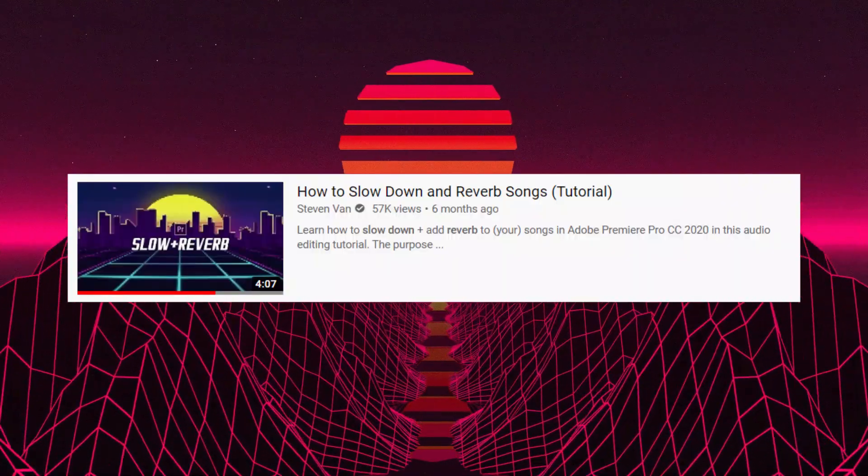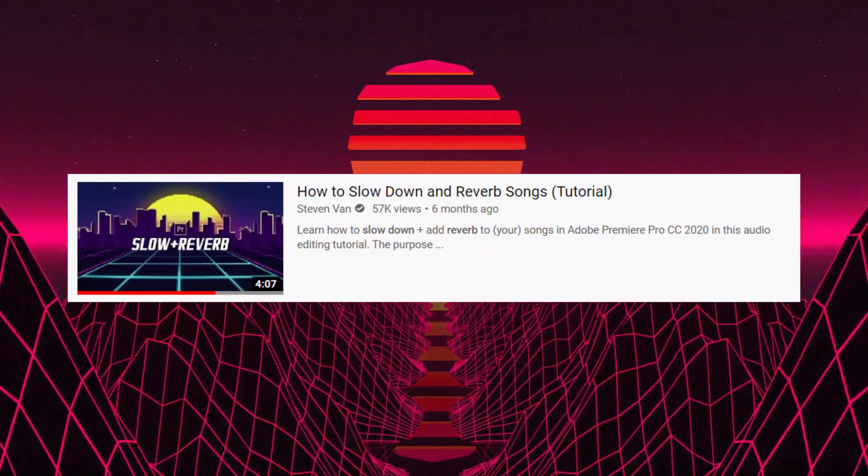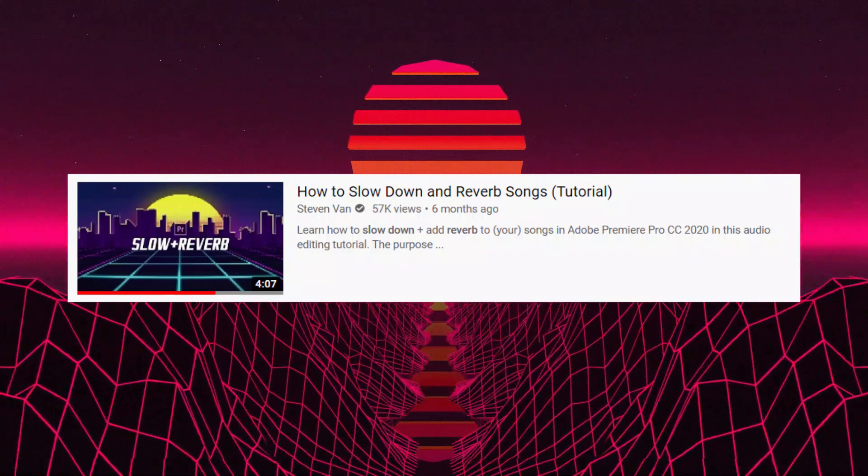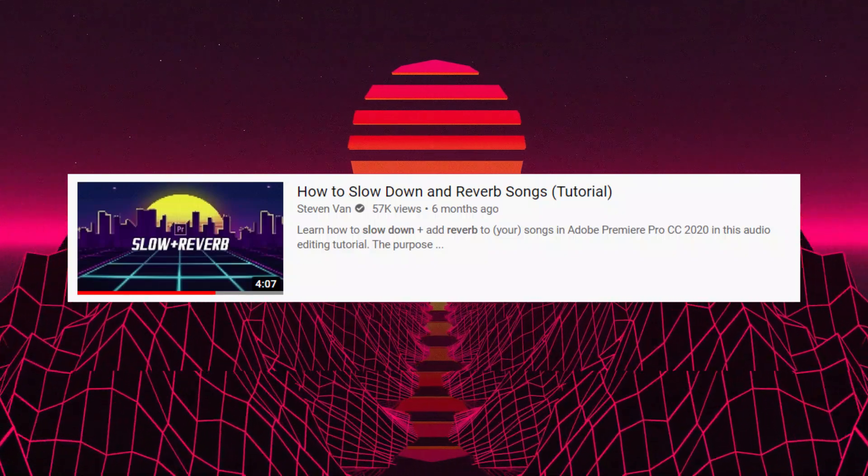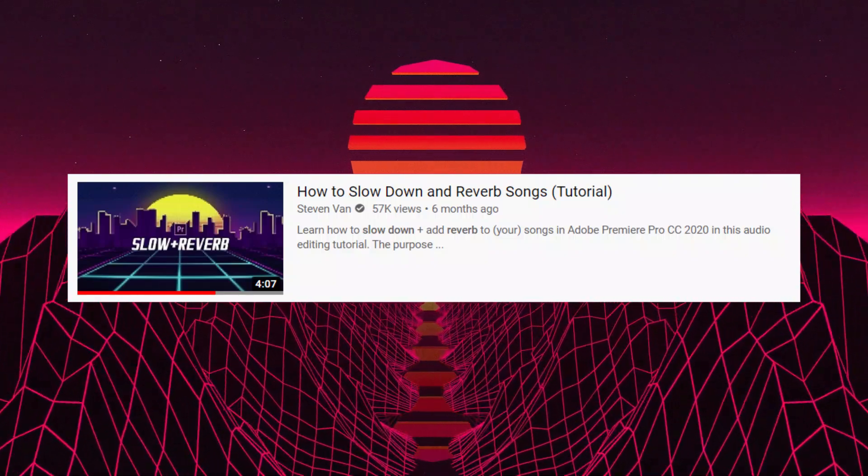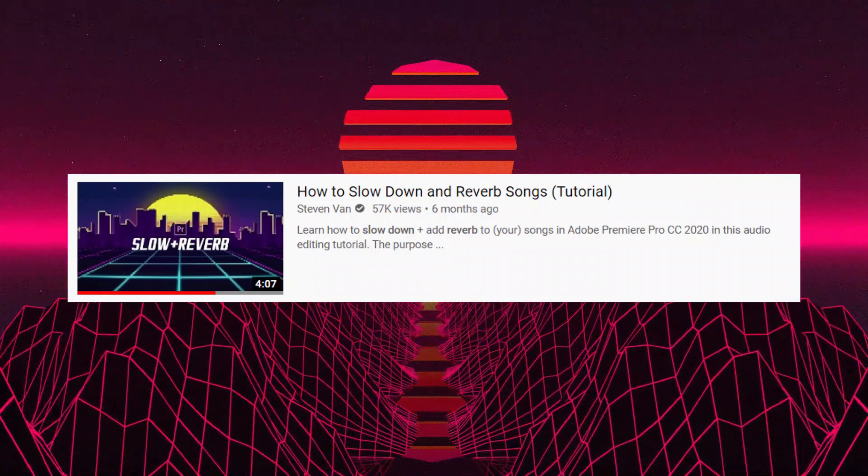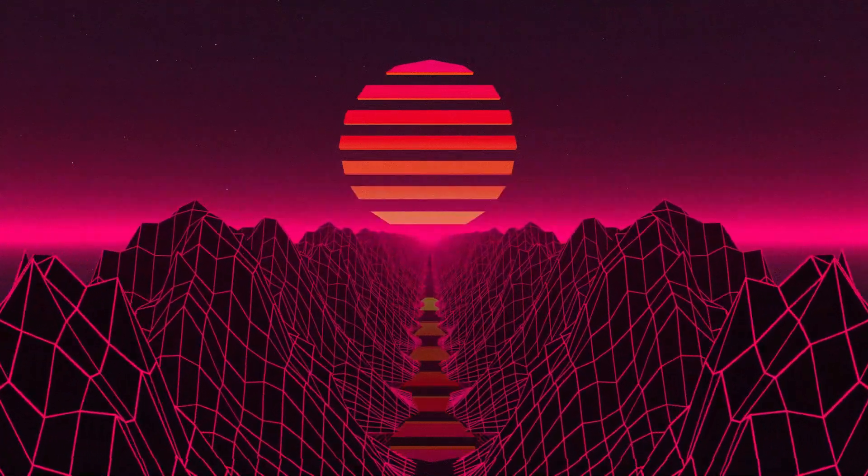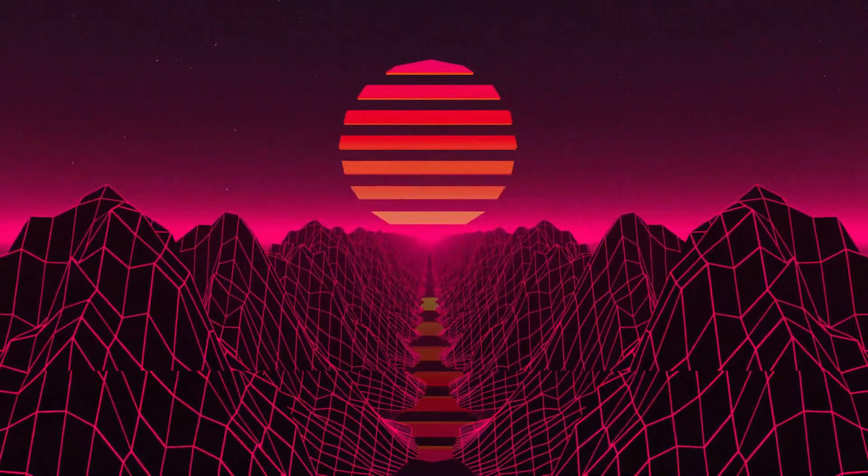I've made a video in the past on how to slow down and reverb your song, so if you want to check that out, check the description. I'm also going to leave a link to other audio editing tutorials that I've made in the past.